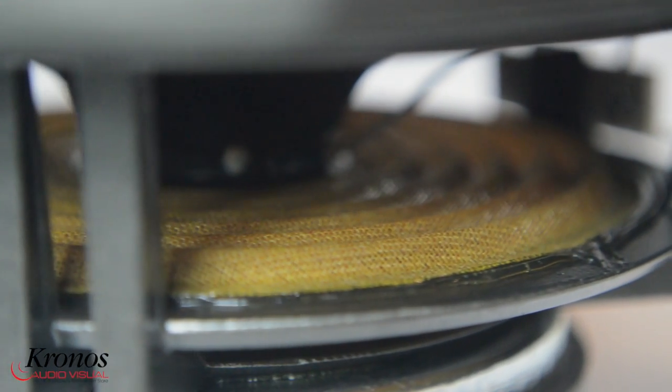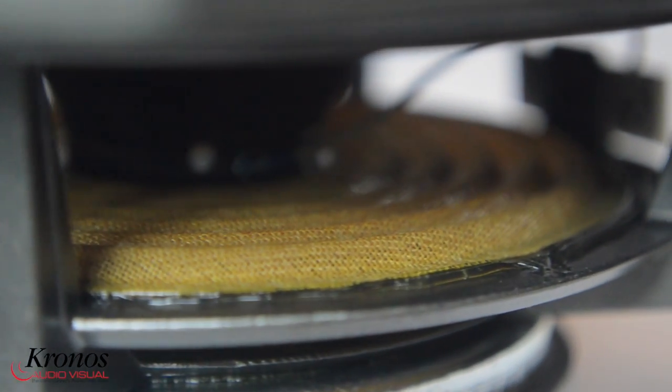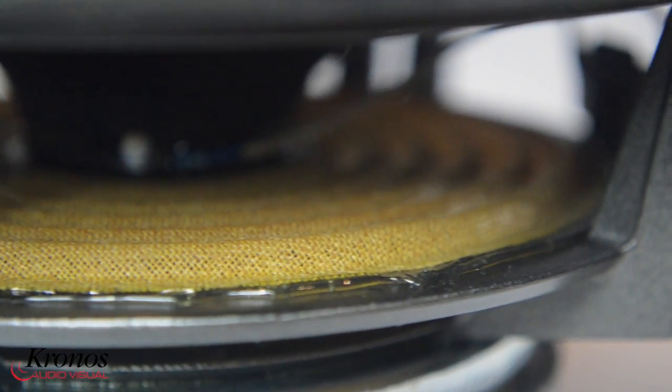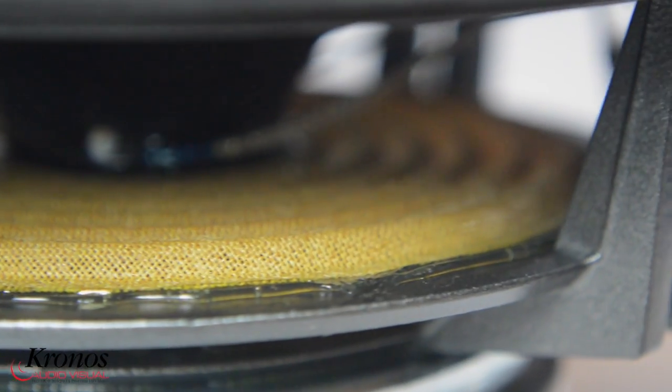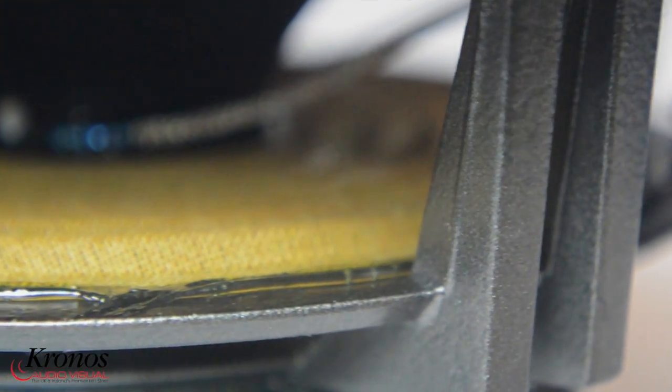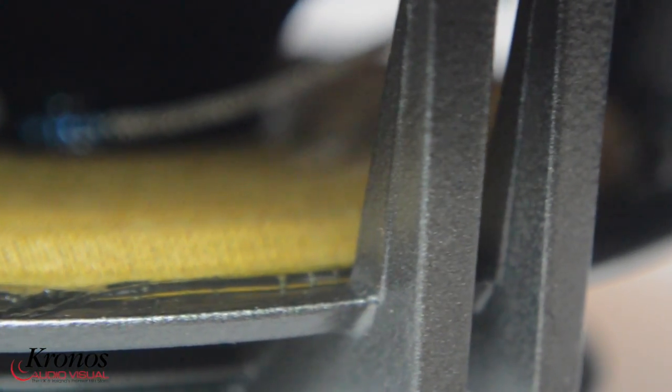The Titus X are a very easy to drive speaker and are 91 decibels efficient, making them an excellent match with low-powered amplifiers such as valve designs. The speakers are bi-wireable with gold-plated speaker sockets.